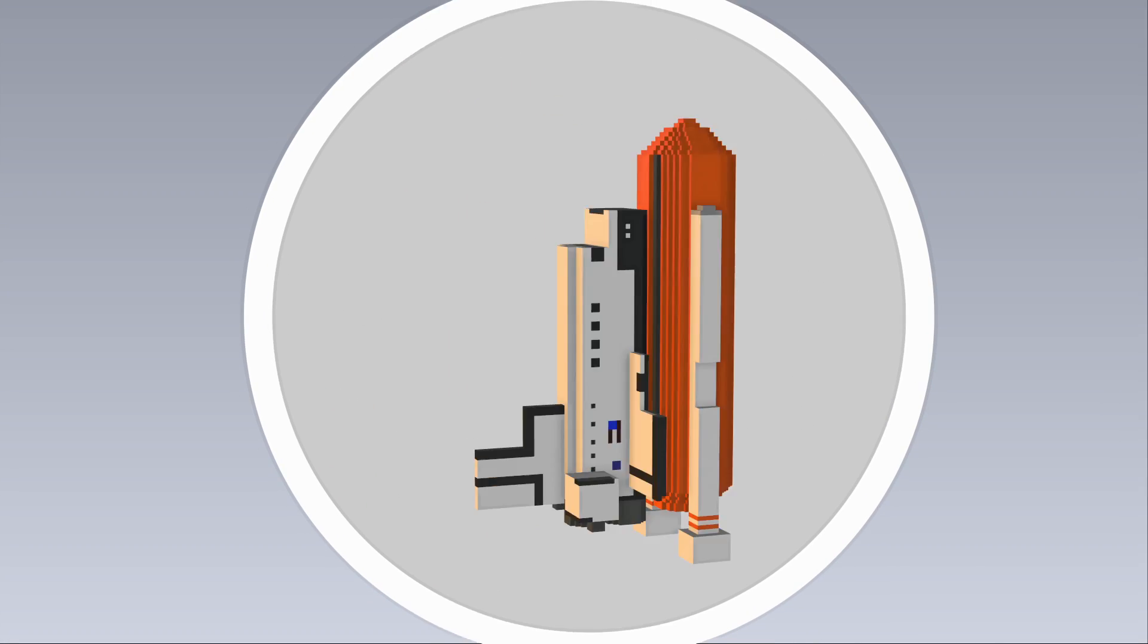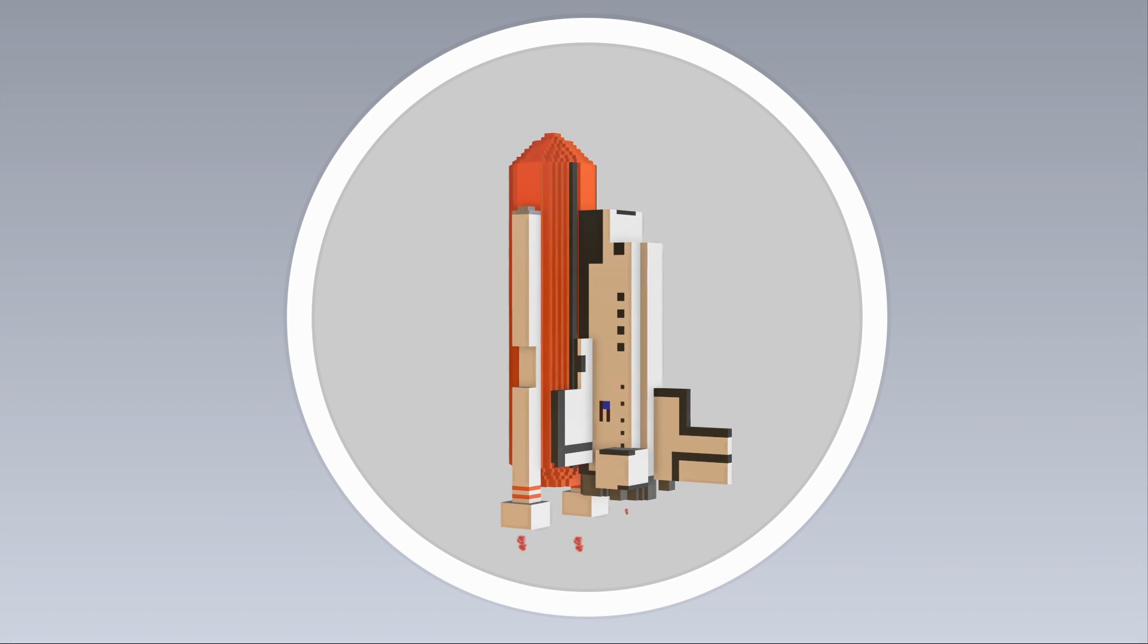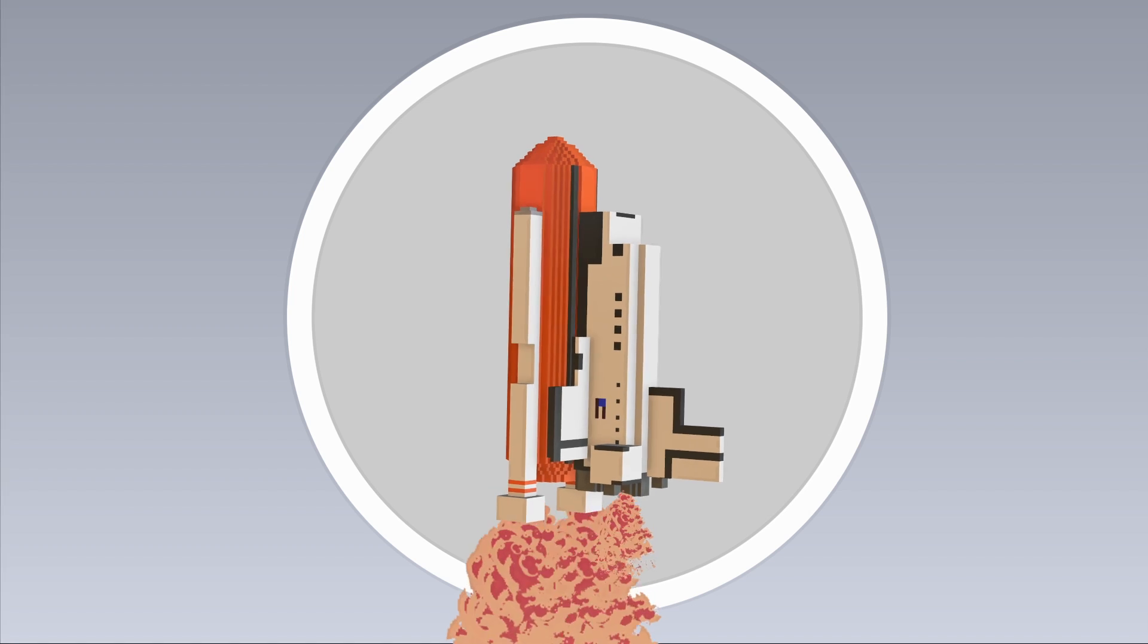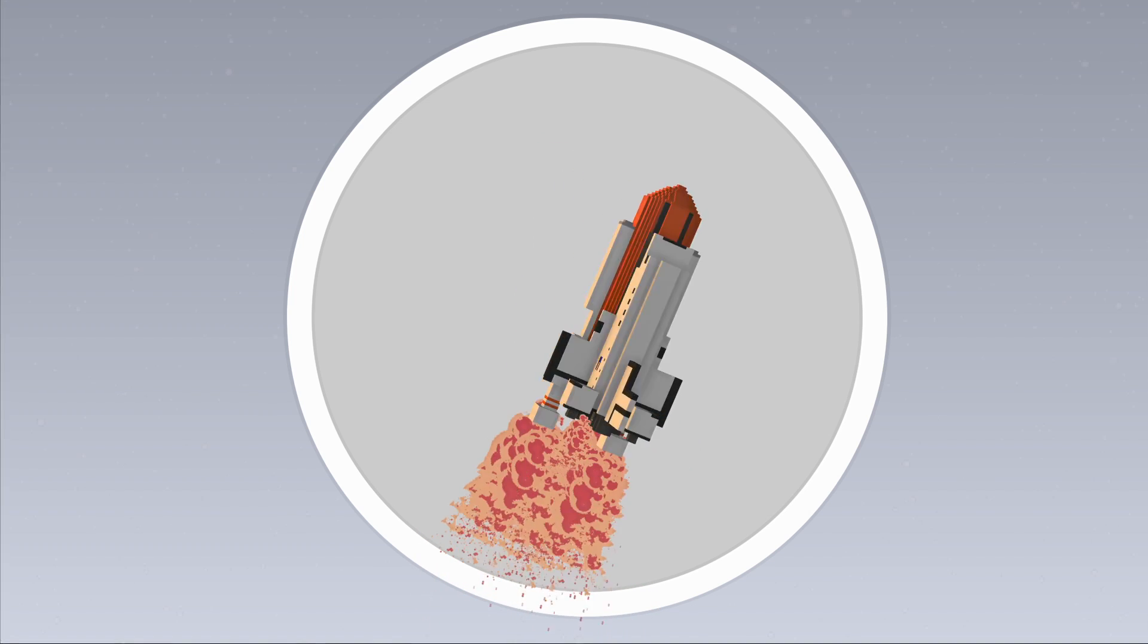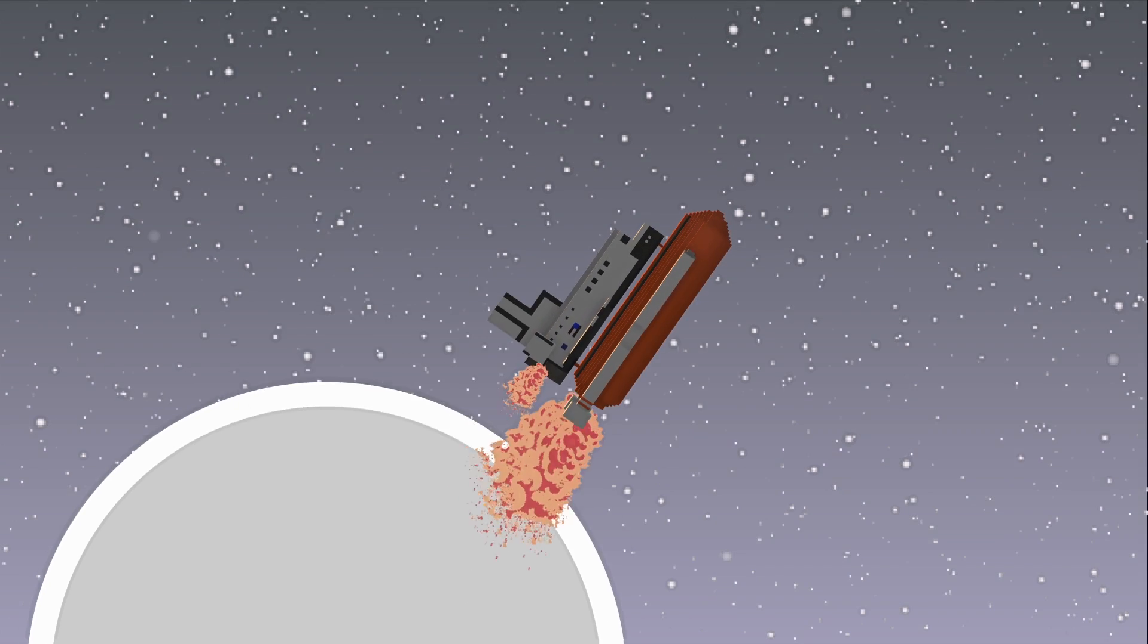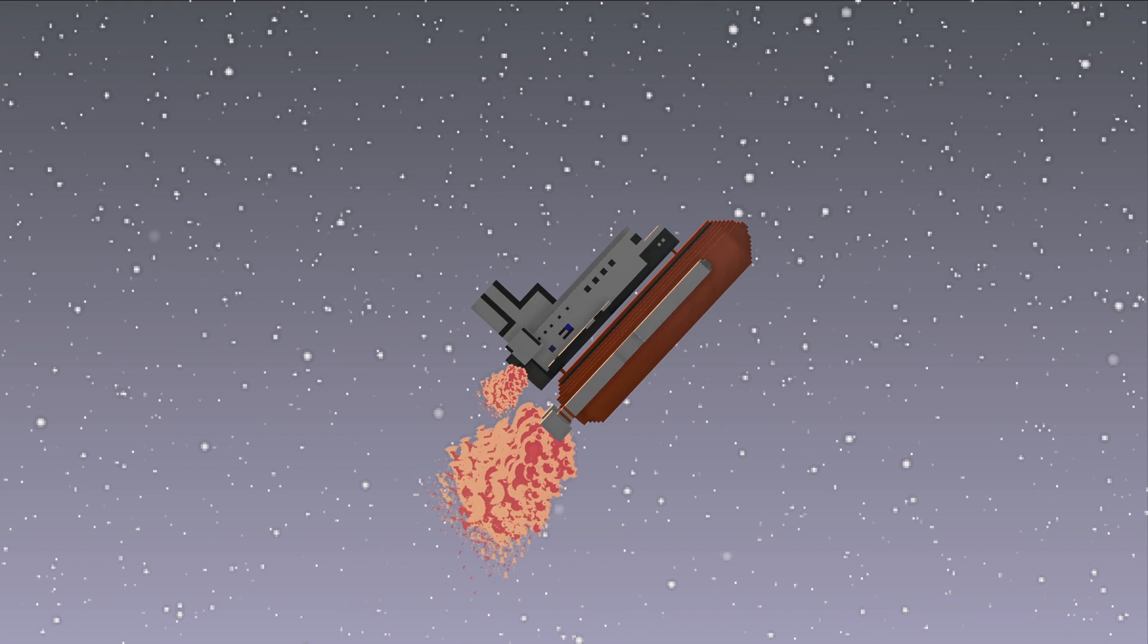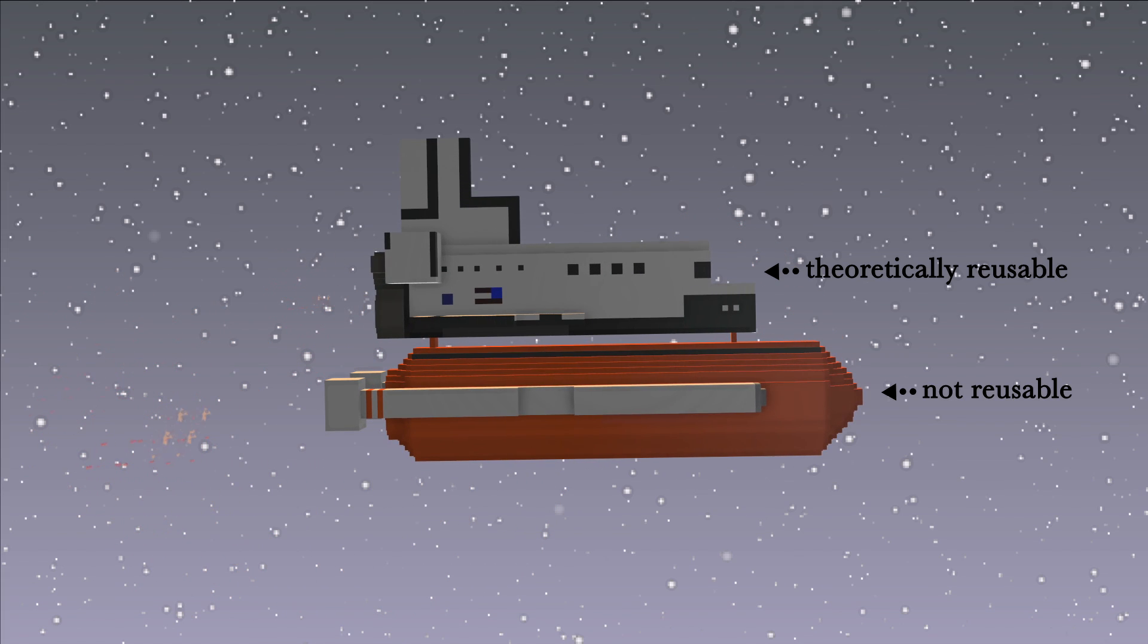The space shuttle was designed to be a partially reusable spacecraft, but in practice, its complex design resulted in large sections of it needing to be taken apart, inspected, repaired, and reassembled after every flight.